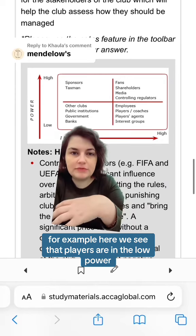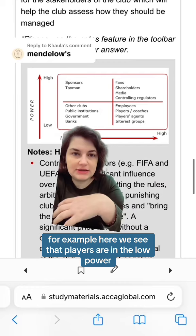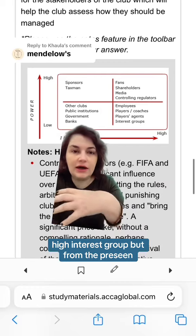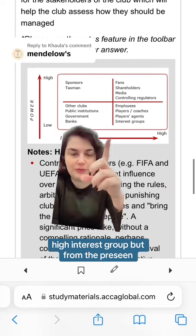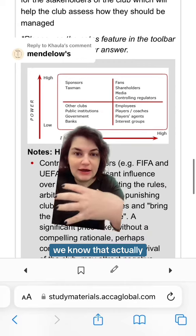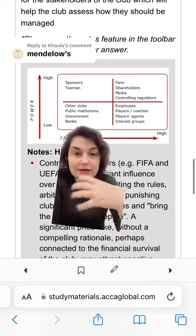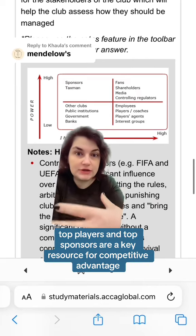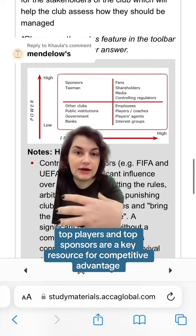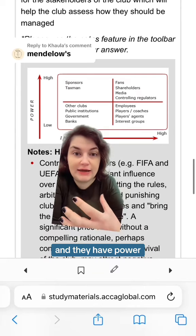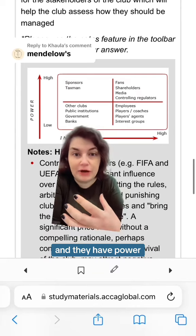For example, here we see that players are in the low power, high interest group. But from the pre-seen, we know that actually top players and top sponsors are a key resource for competitive advantage and they have power.